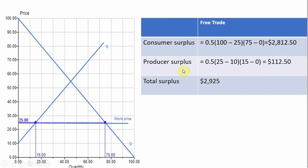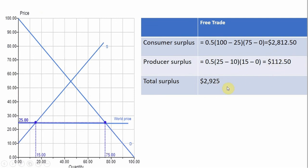Producer surplus is another triangle — this little triangle on the left. Producers sell their product at $25, so the difference between $25 and the domestic supply curve is producer surplus. 25 minus 10 gives one dimension, and 15 minus 0 gives another, so producer surplus is a little over $100. Adding these two numbers, total surplus in the market is $2,925.